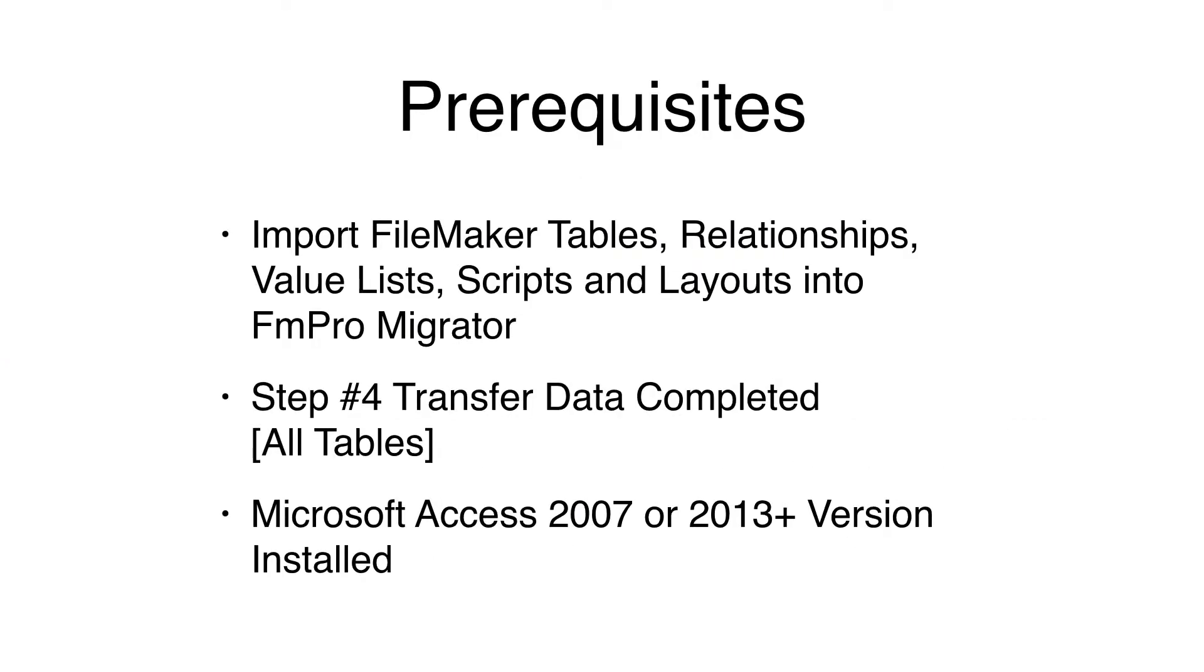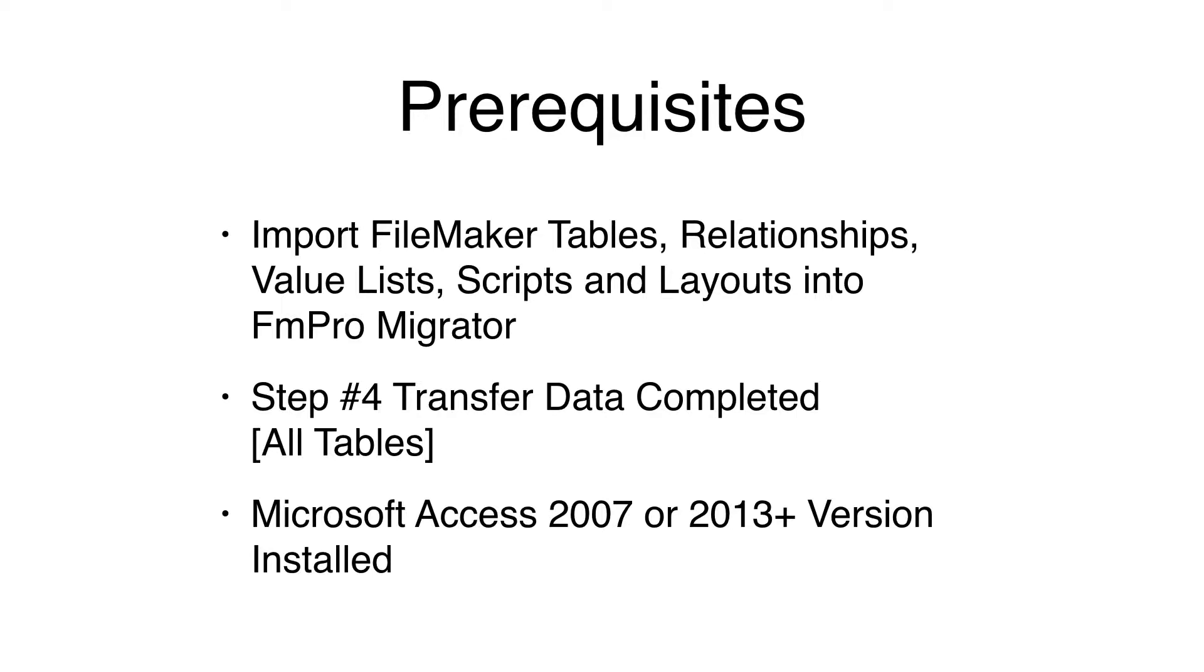At this point in the conversion process, you should have imported the FileMaker database into FM Pro Migrator Platinum Edition. The Step 4 Transfer Data step should have been completed for all tables in the FileMaker database. And of course you need to have a recent version of Microsoft Access installed supporting the new ACCDB file format.